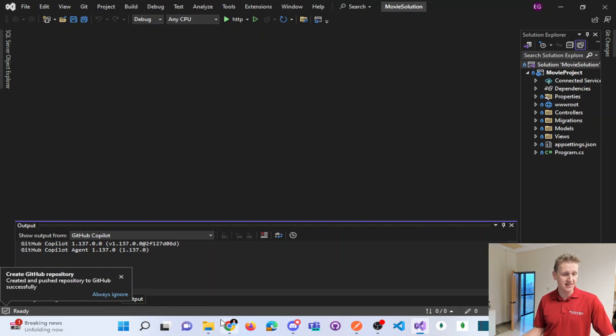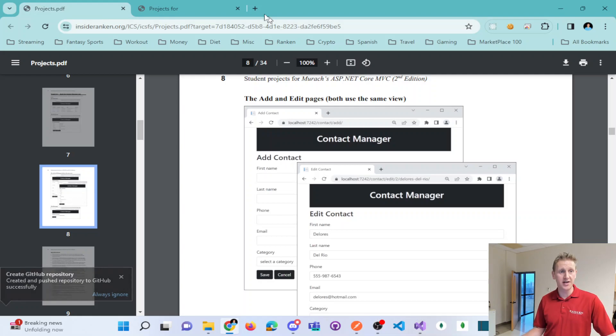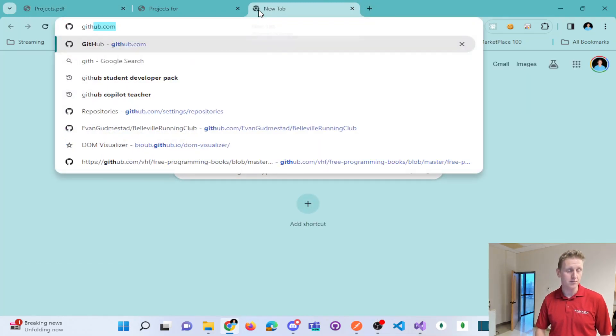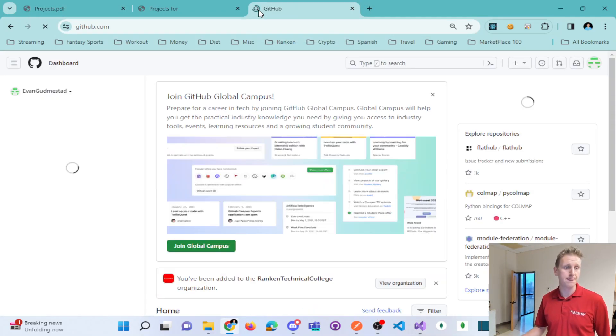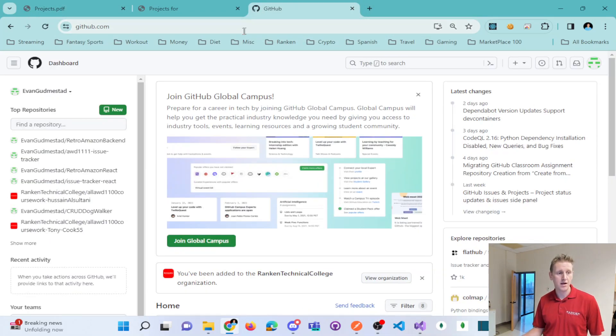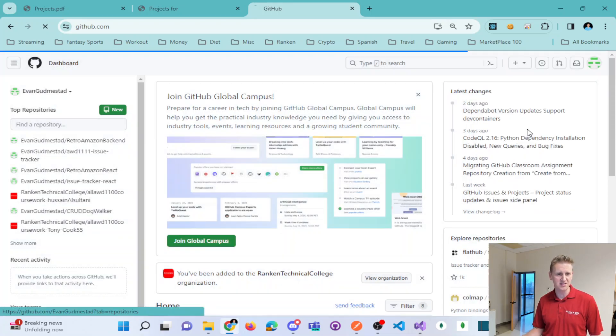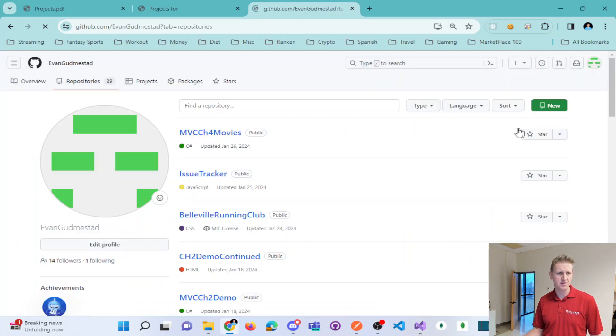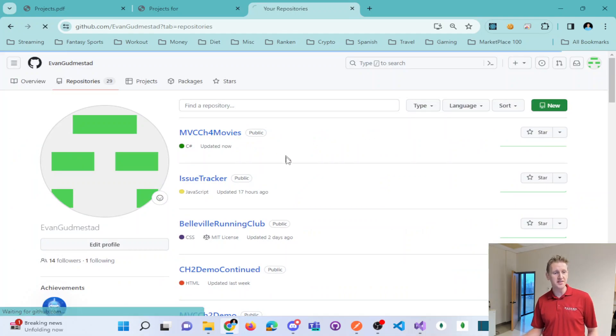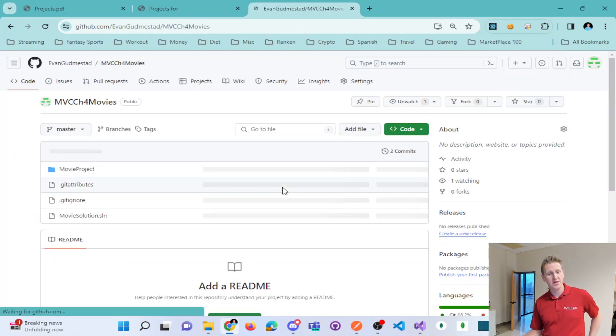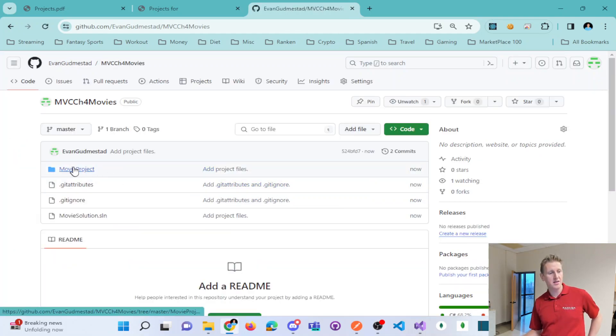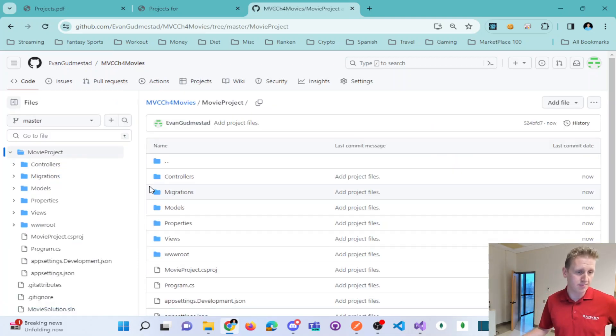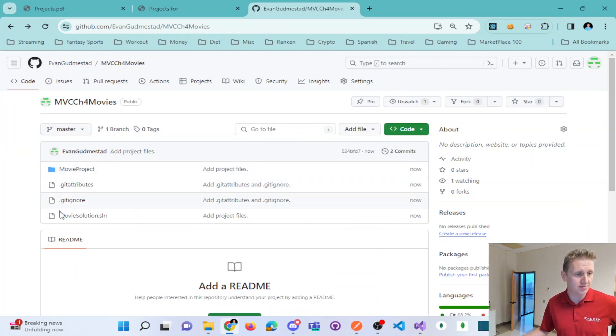So that's great. Let's take a look on GitHub.com. And if I go to my repositories, there's MVC chapter 4 movies. And there's my movie project, my movie solution with everything as needed.